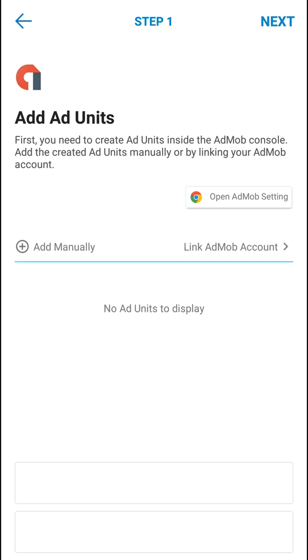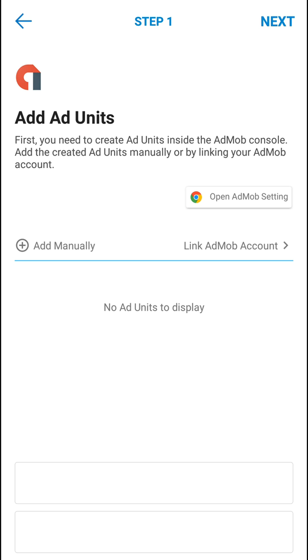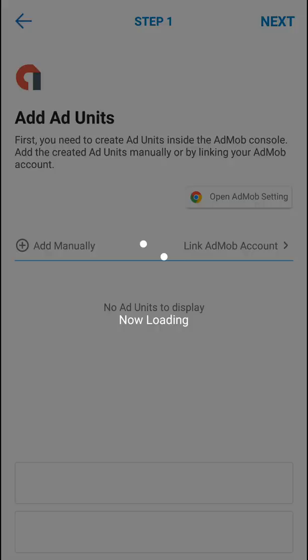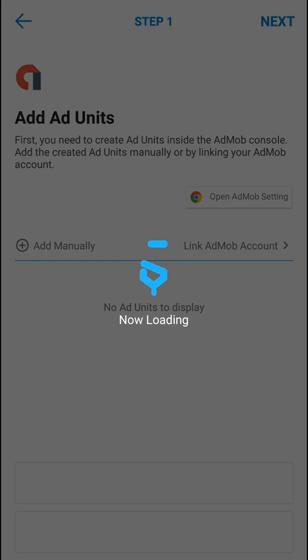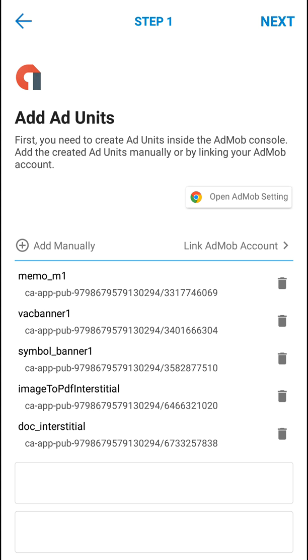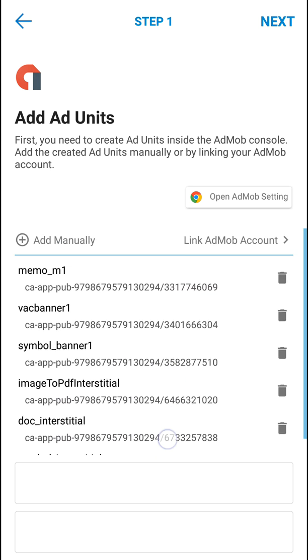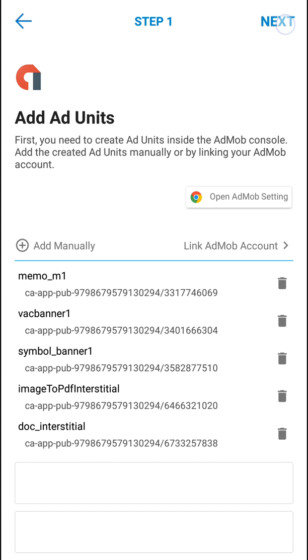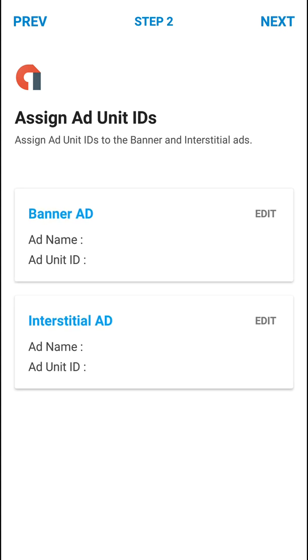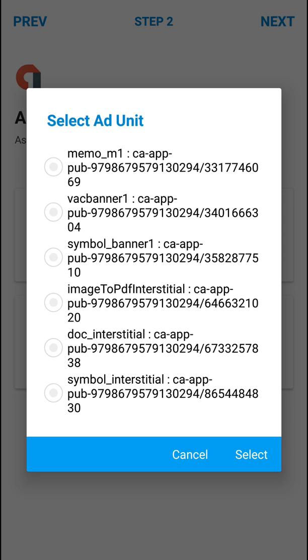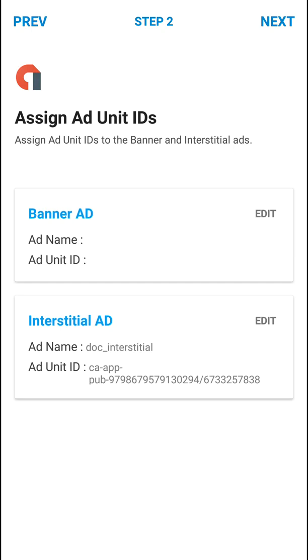So after doing all these things in AdMob, we have to come back to Sketchware. Here we have to go to AdMob and we have to register using our Google account. After that, we have to click on Link AdMob Account. When we click on Link AdMob Account, it will get all our ad unit IDs. So here is a list of all the ad unit IDs which I have. Now the ad unit ID which I have created for this particular app is doc_interstitial, so here I will just click on Next.